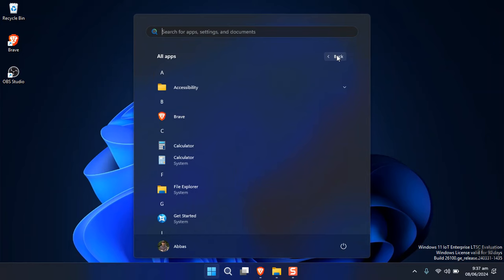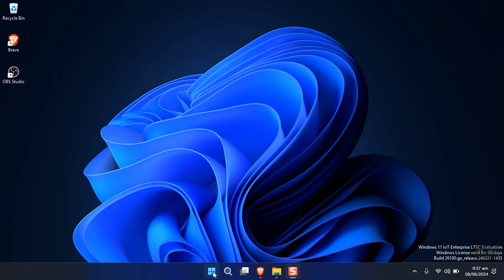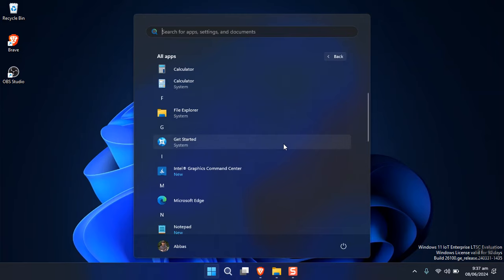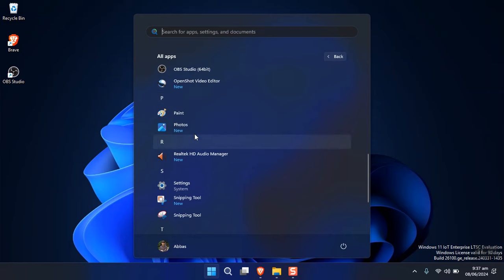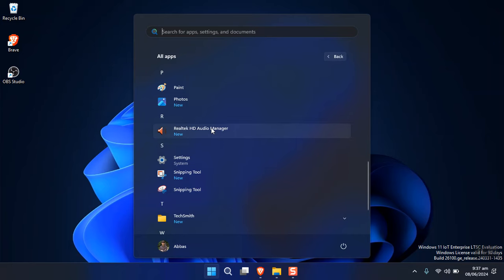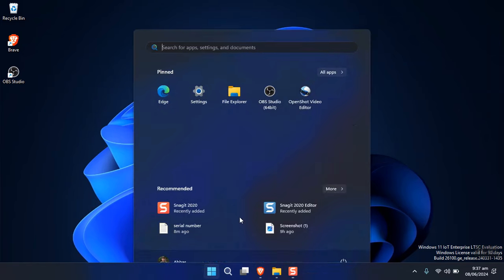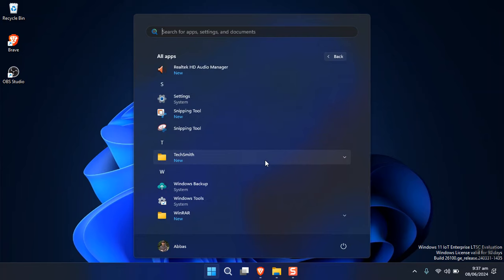Most of the applications you see in the start menu I have installed manually. Only Accessibility is available by default, followed by the Calculator — the old version comes with this Windows, but I've installed the latest. The same applies to Notepad. There is no Microsoft Store, no widgets, and no Copilot at all.